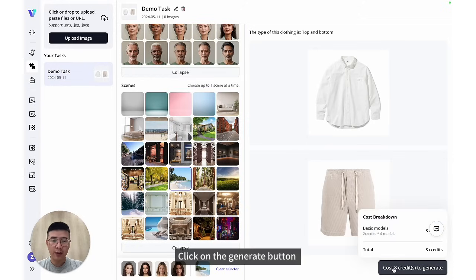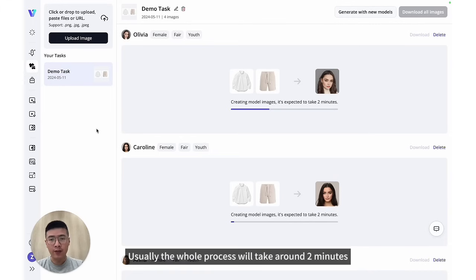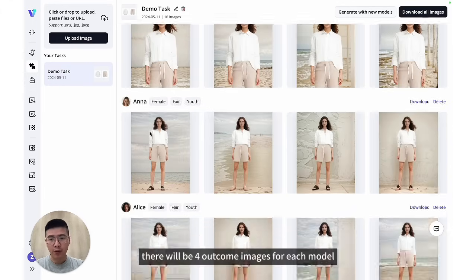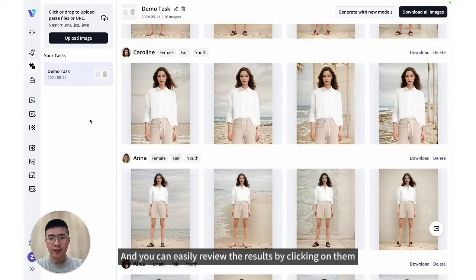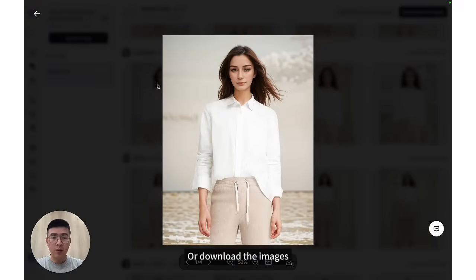Click on the generate button and the task will start proceeding. Usually, the whole process will take around 2 minutes. After it completed, there will be 4 outcome images for each model, and you can easily review the result by clicking on them, or download the images.